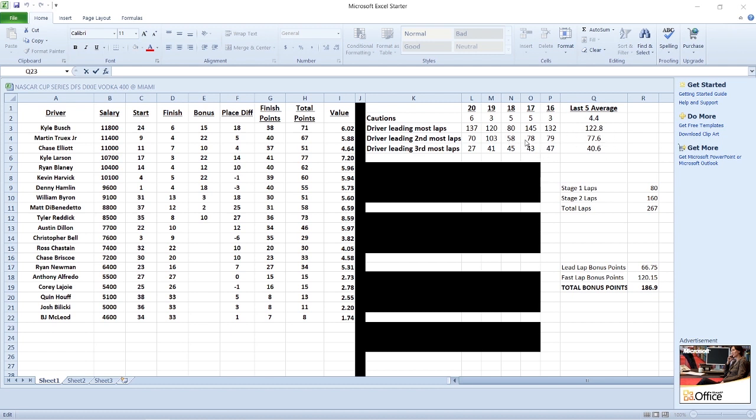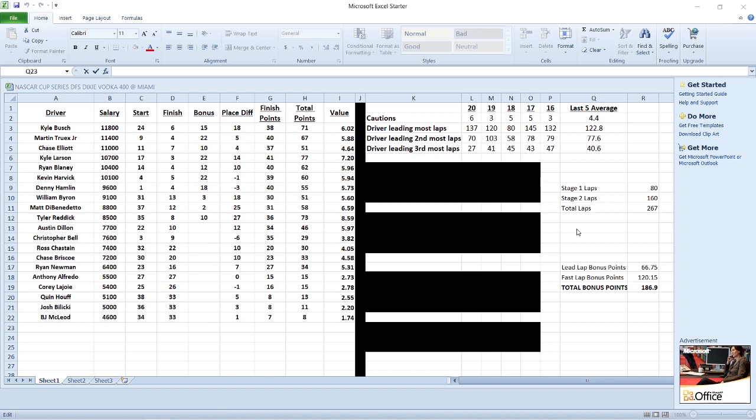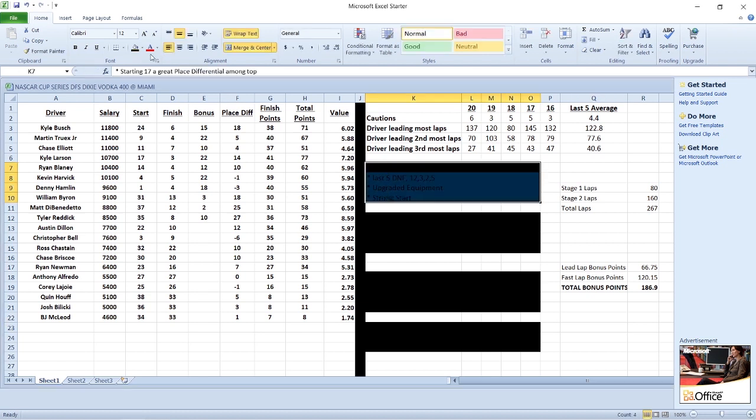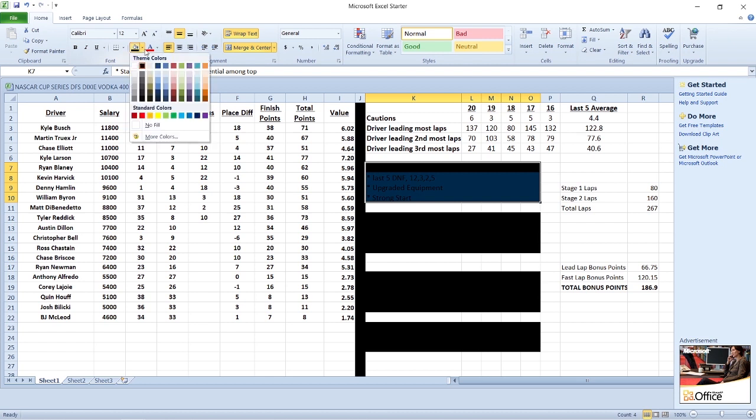Dominators are going to be key here. Place differential definitely helps, but you need to hit these dominators. When a dominator is getting you 30, 40, 50 points, coupled with possibly a win or a top five plus some place differential, you could be looking at some guys getting 100 points for this particular race. This is not the race where I'm going to suggest taking a bunch of mid guys or mid packs. You're going to want to look up top and at least get yourself two of these top tier guys.